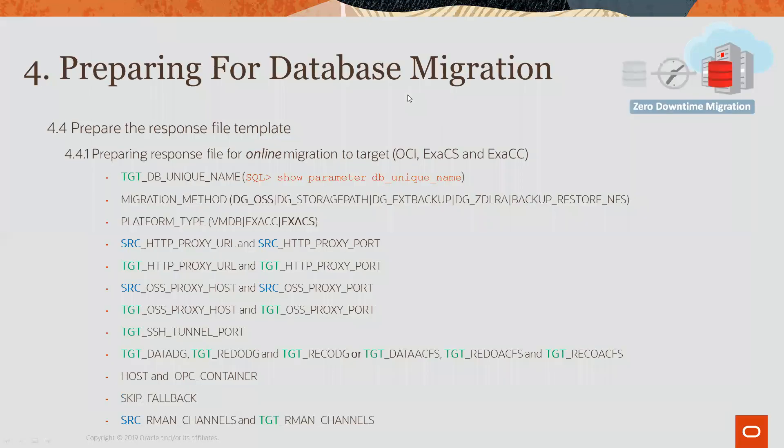Now, back to some of the specific parameters that you need to provide for the basic migration. Now, in this particular case, I'm talking about an online migration.